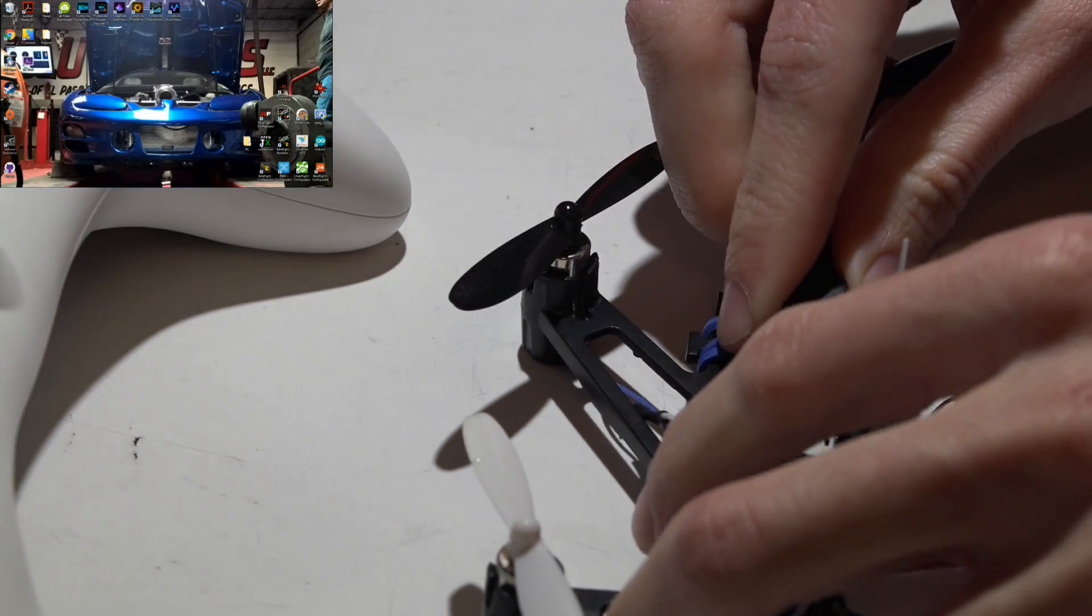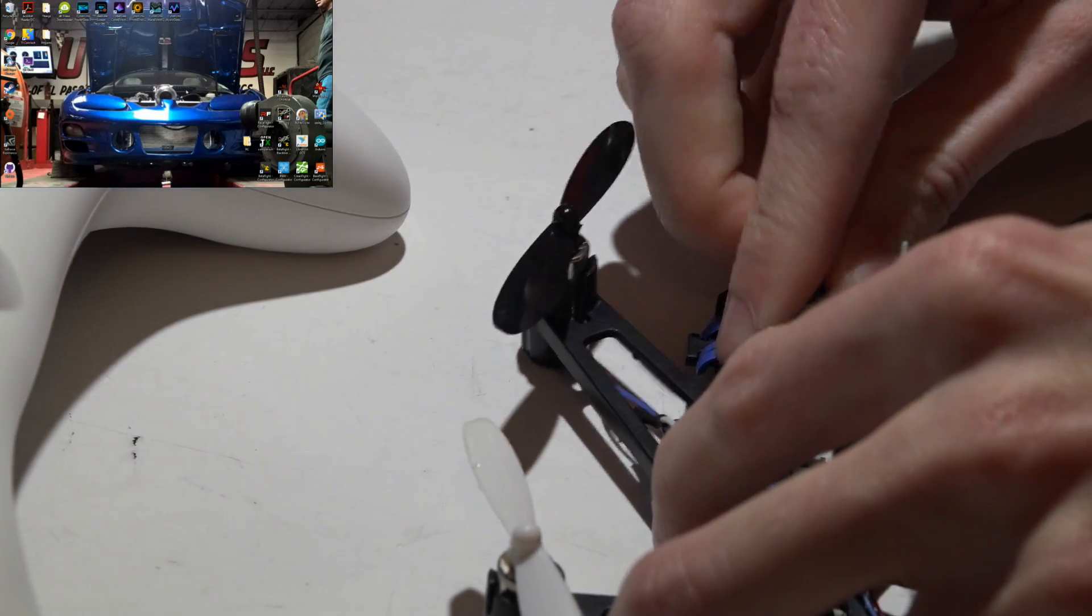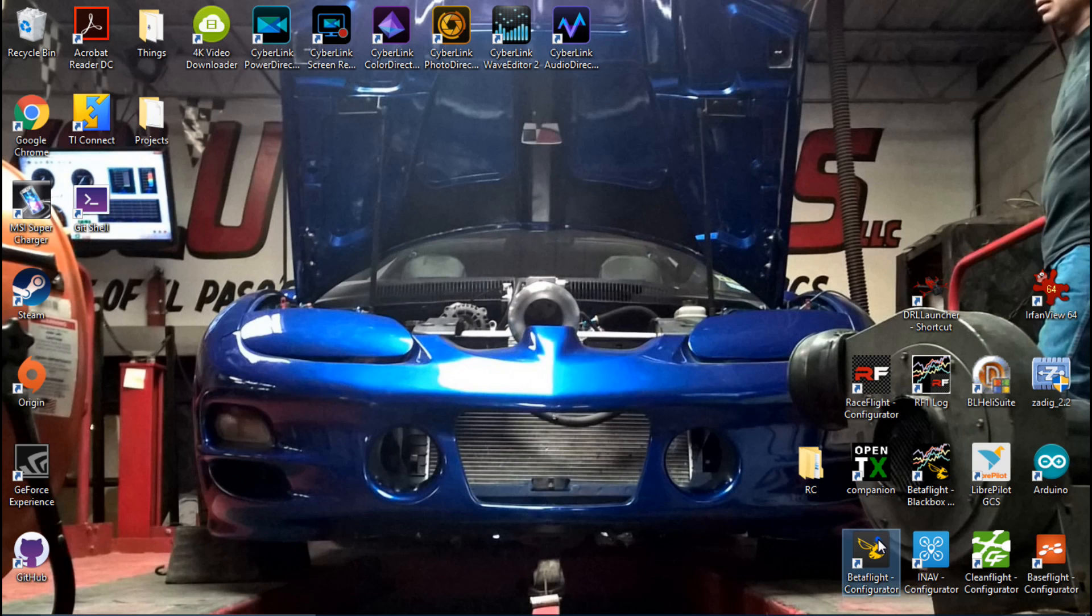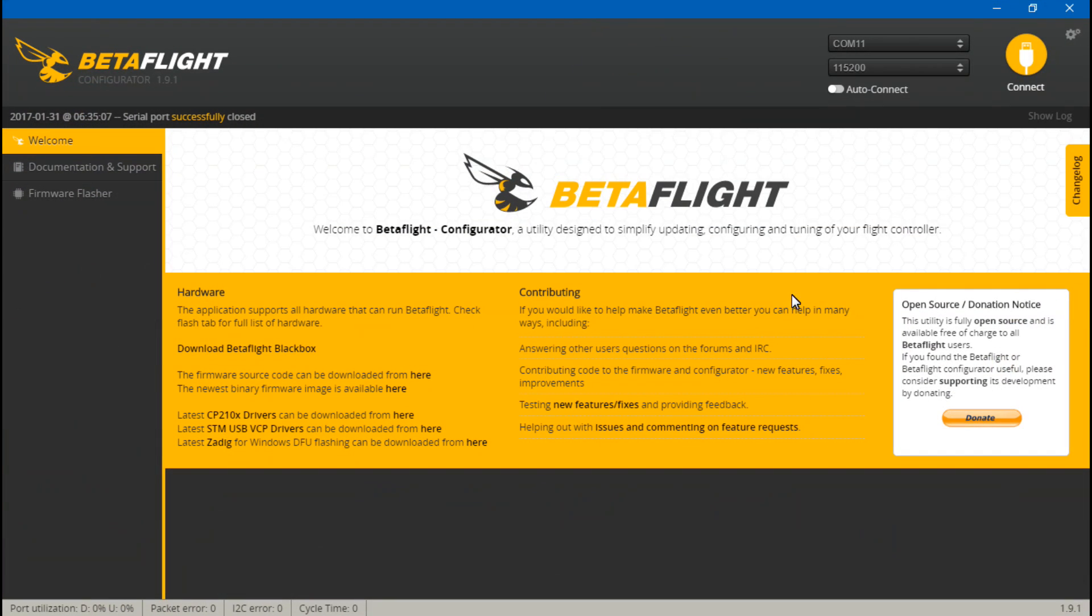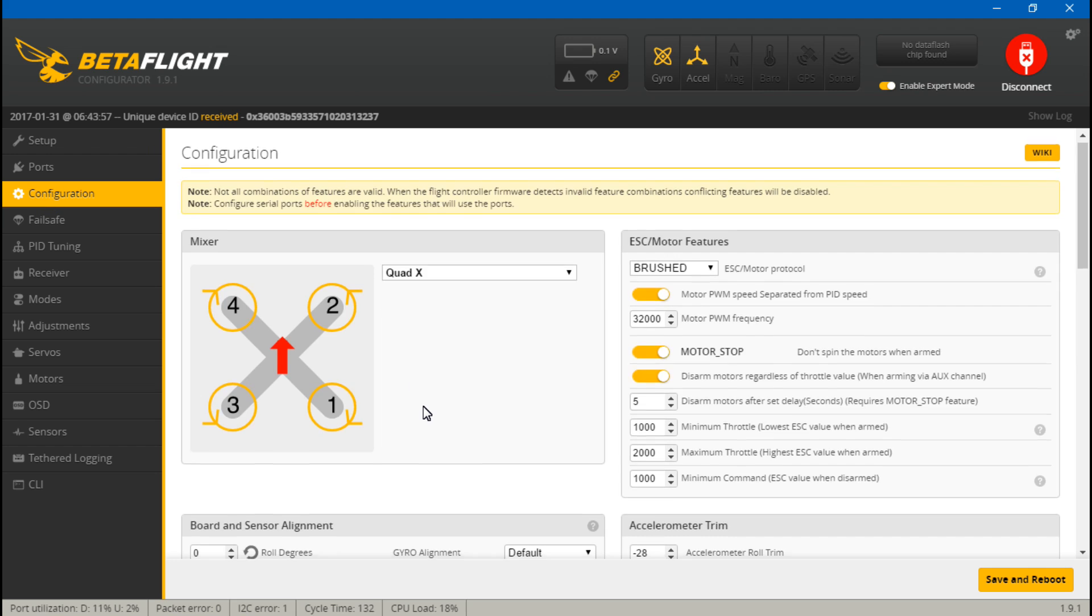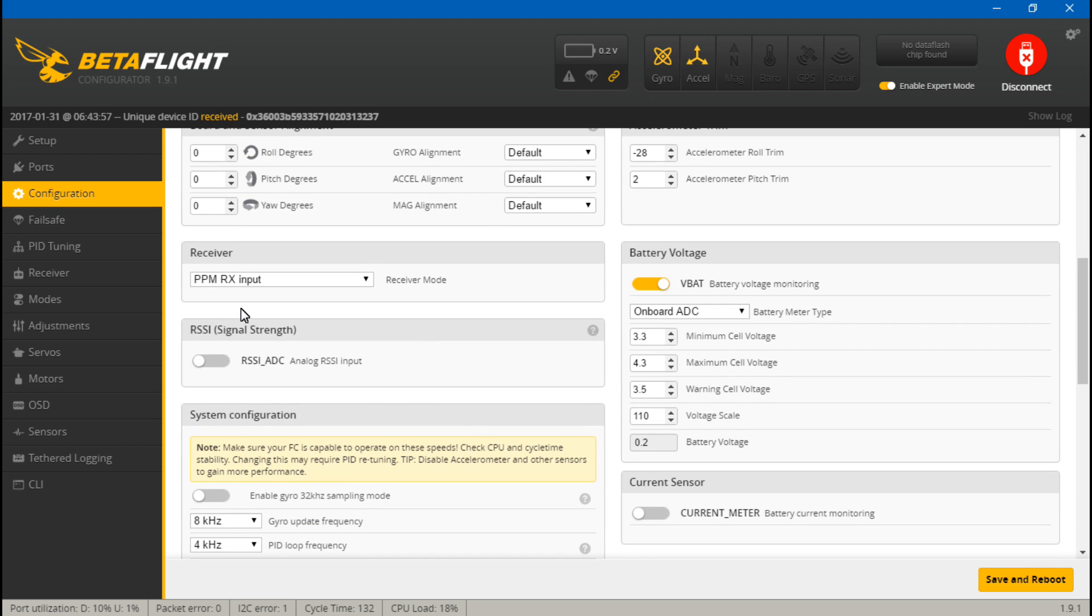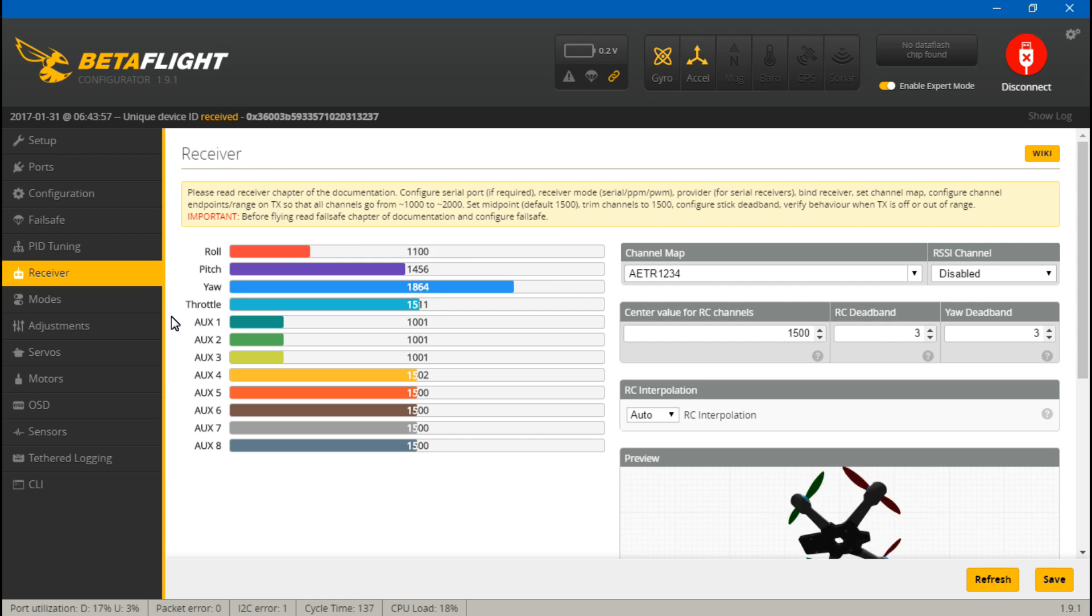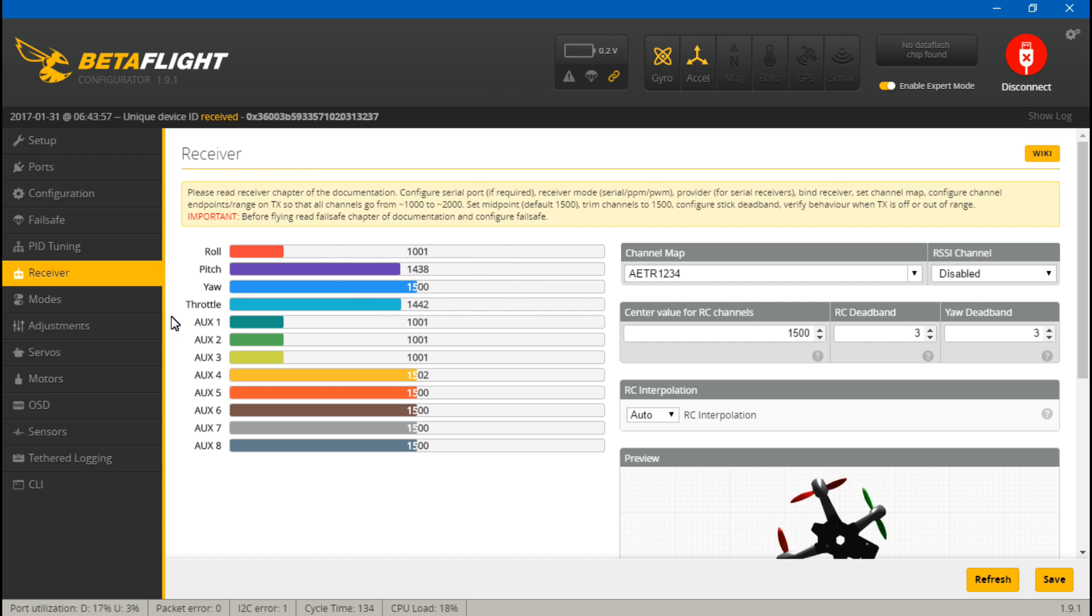Now going to beta flight. Make sure that you have this set to ppm, and this goes for all three models: fly sky, free sky, and spectrum. Then go to receiver. If you move your joysticks around, roll, pitch, yaw, and throttle should be moving on your screen. If you have created any switches, you can test those out now.